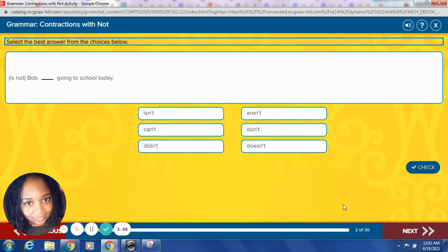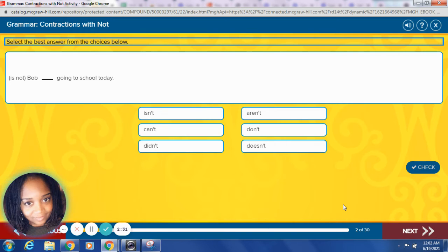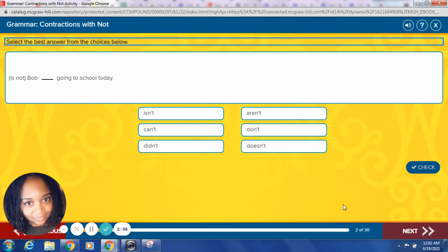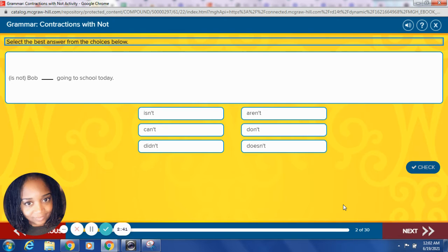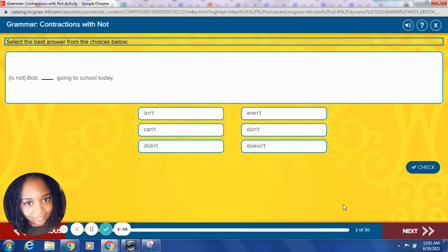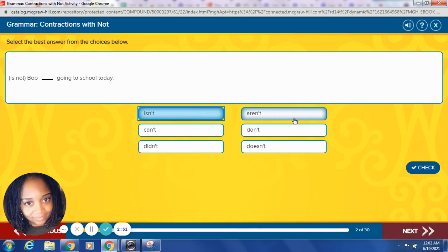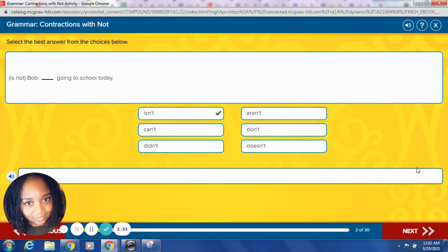Is not. Bob blank going to school. Remember, our first word is going to stay the same. Our not is going to change. Our O is going to be replaced with apostrophe. Put those two words together. Which word will fit in the sentence as the contraction for is not? Bob is not, or what word, going to school today? Let's try it. Isn't. Great job.